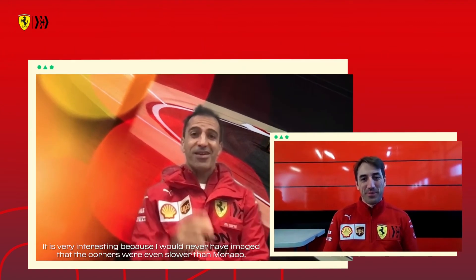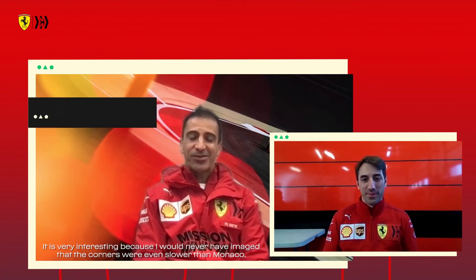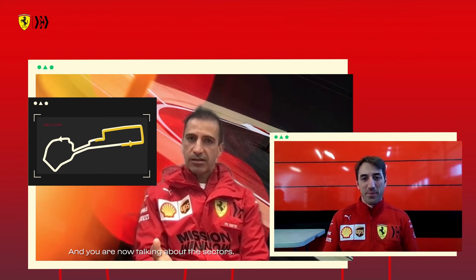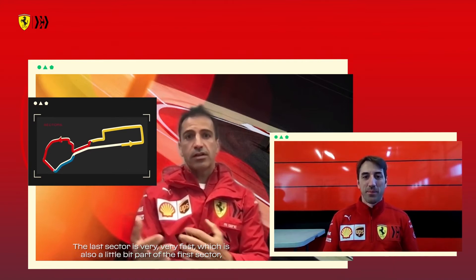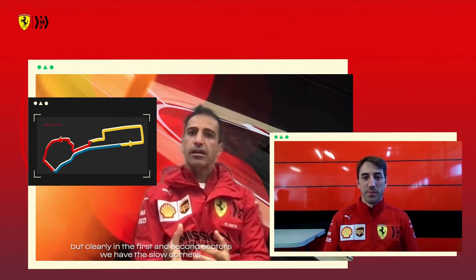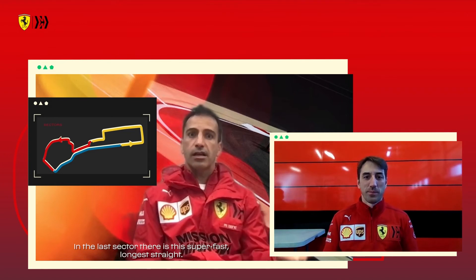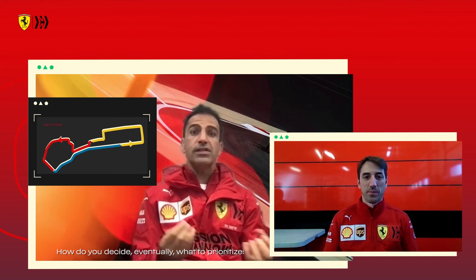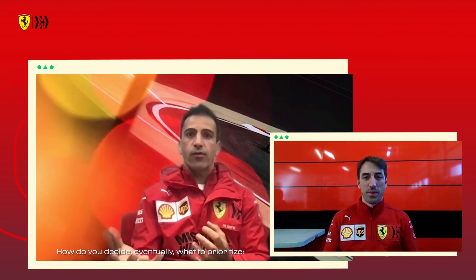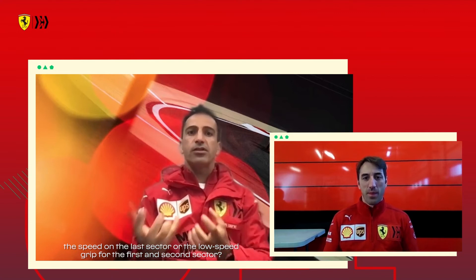That's very interesting because I never imagined that the corners were even slower than Monaco. You are talking about the sectors — the last sector is very, very fast, which is also a little part of the first sector, but clearly the first and second sectors have the slower corners, and then the last sector has the longest straight. And you're saying we have to look for that trade-off. How do you decide eventually? What to prioritize — the speed on the last sector or the slow speed grip for the first and second sector?